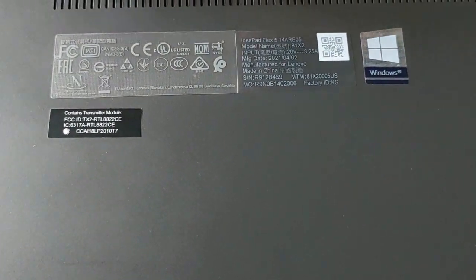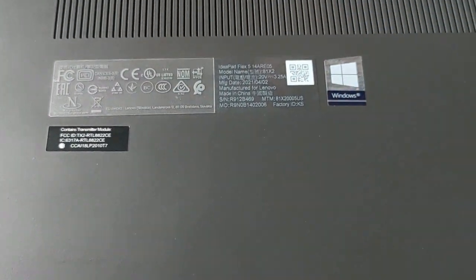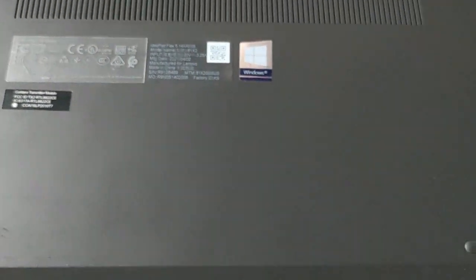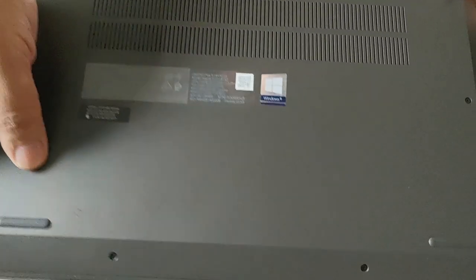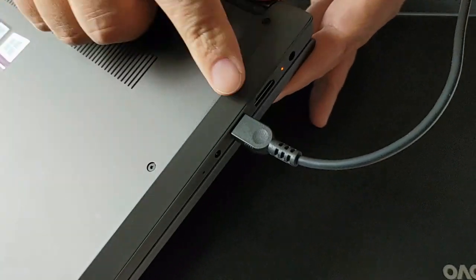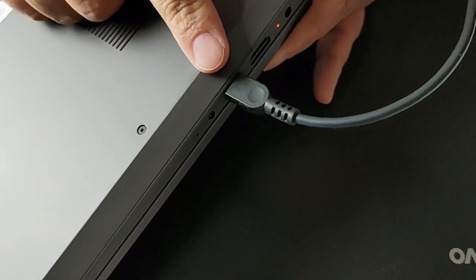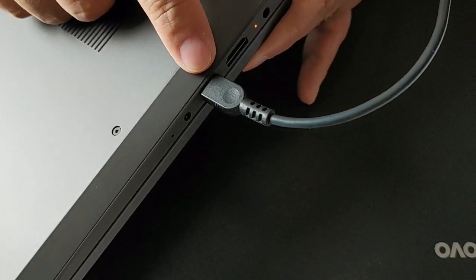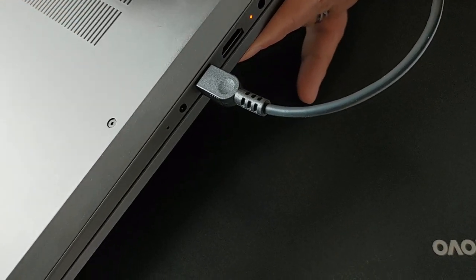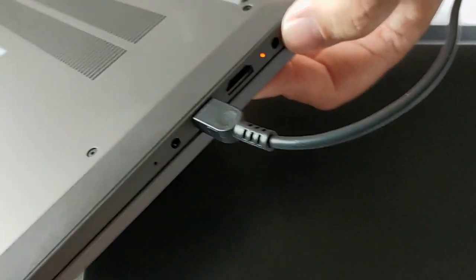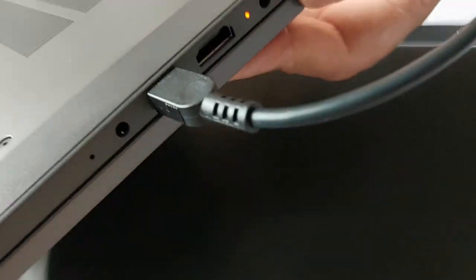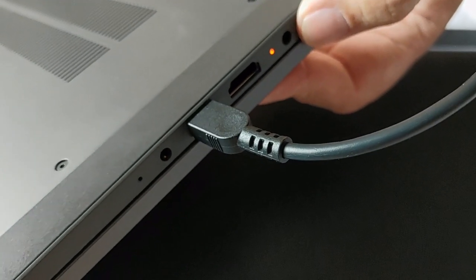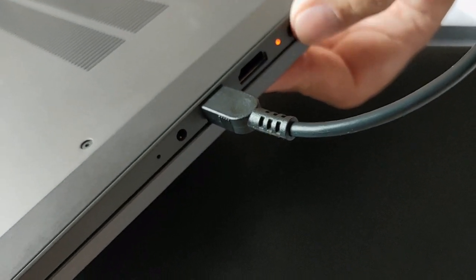This is the one you can fold the screen all the way over and use it as a tablet. It charges through USB-C. It also has a port, like a little place where you can plug a normal charger, but I haven't had luck finding one. I only tried one though, I'm not going to keep wasting money.